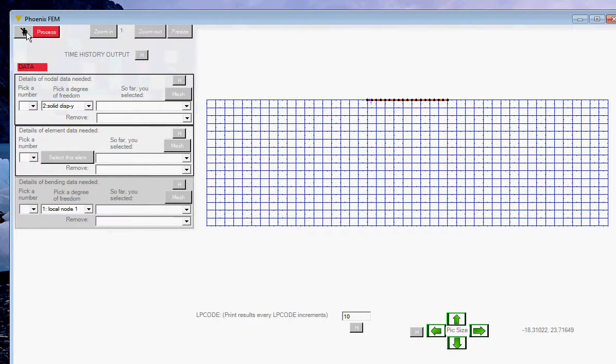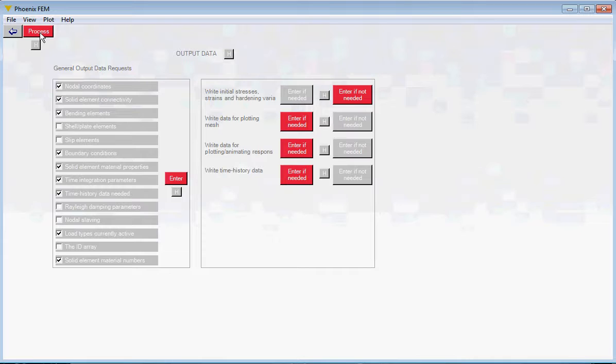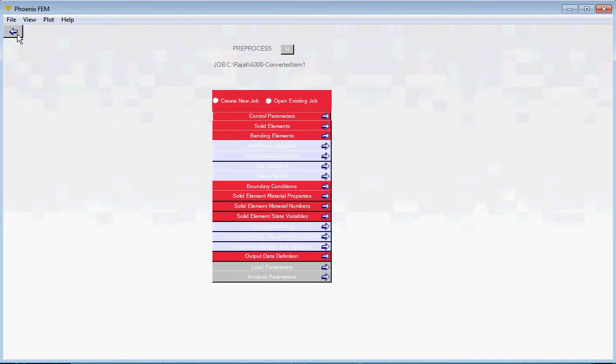There is one more thing to fill in: the LP code (print code). If I type 10, the data will be printed out for every 10 load increments. Click Process, go back to the main interface form, click the Process button there, then come out to the main preprocessing form and save.